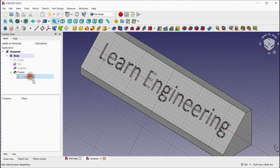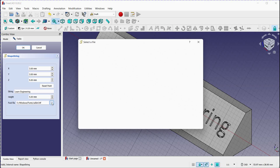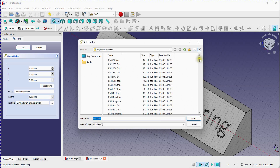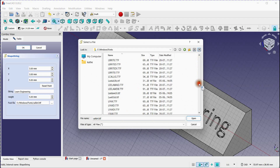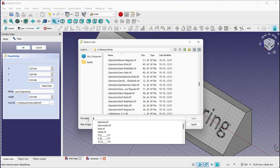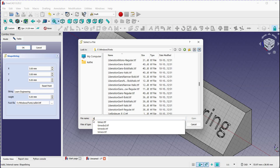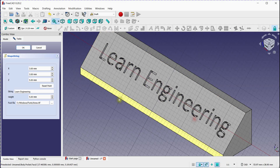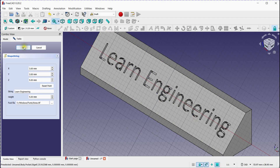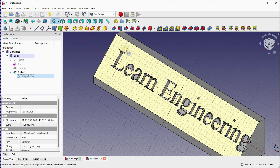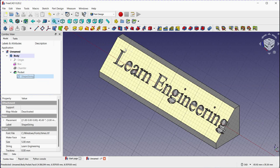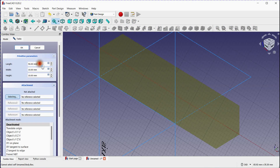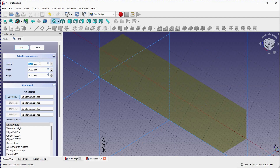Let's change the font by following these steps. Click on this icon and select a font from the available font files. Let's select by name. Click OK to modify this. Let's change the box length and click OK.